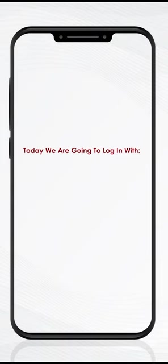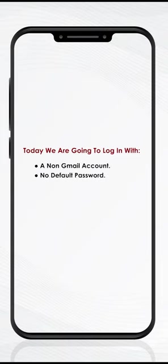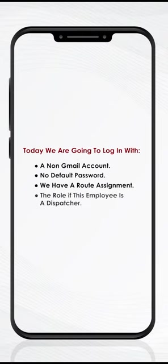Today, we are going to log in with a non-Gmail account, no default password, we have a route assignment, and the role of this employee is a dispatcher.